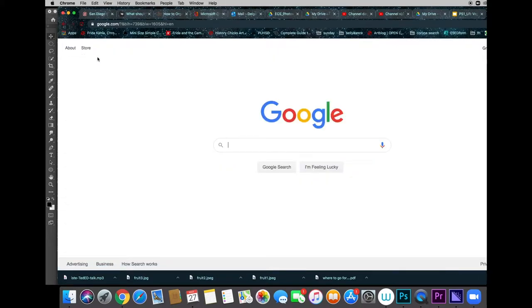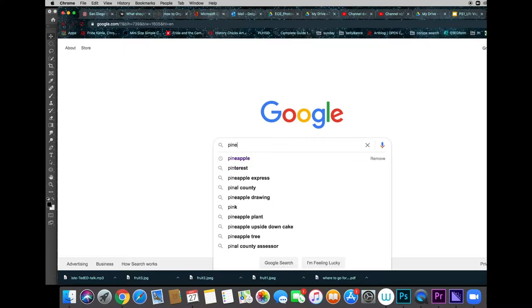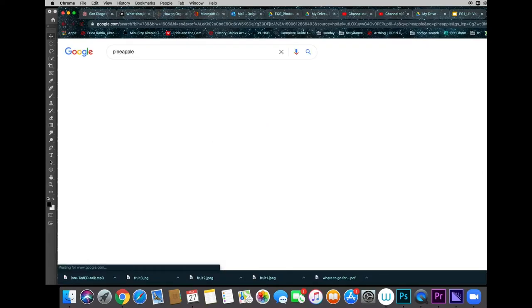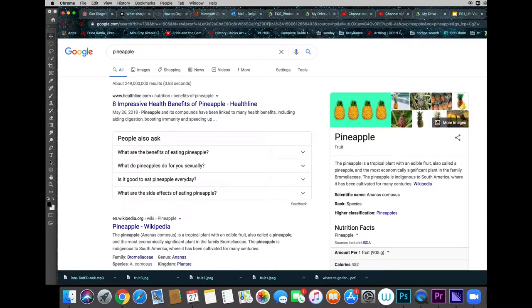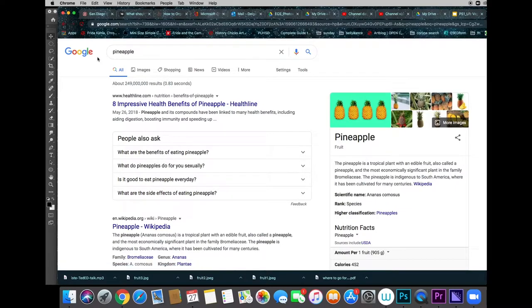Good morning, Falcons. We're here at Google and we're looking for a picture of a pineapple. We're starting to put together our portrait and I thought a pineapple might make a good head with hair already attached.